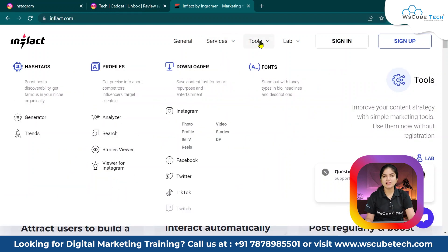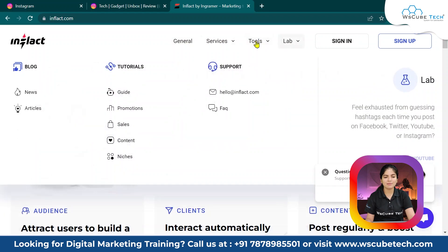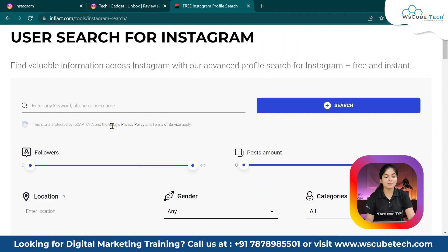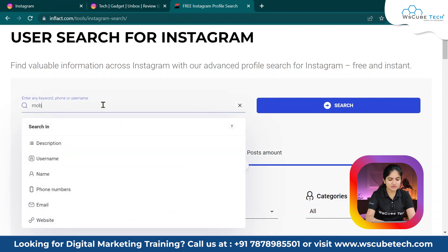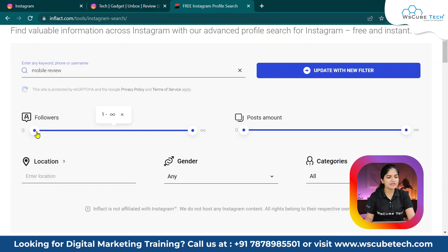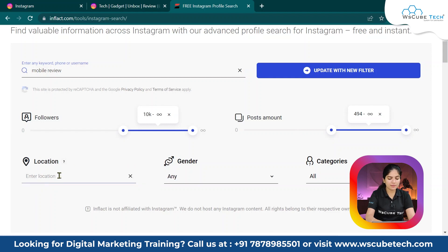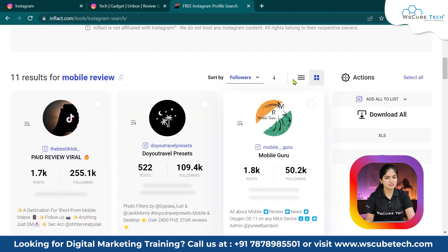You have to go to the tool option, then to services, tools, and labs. Click on the search option. Once you click on search, add your keyword, username, or an industry-related keyword. For example, I have added the keyword 'mobile preview.' The tool asks for a minimum follower count — my target is at least 10k followers. For post count, we will look for at least 500 plus posts. You can also specify location — I selected India. After clicking, you will see many accounts found.